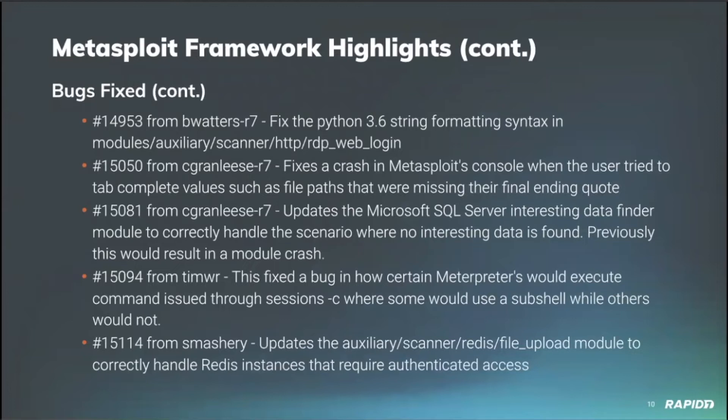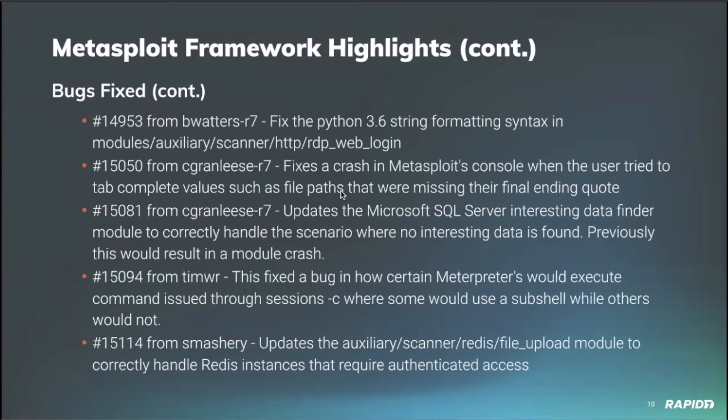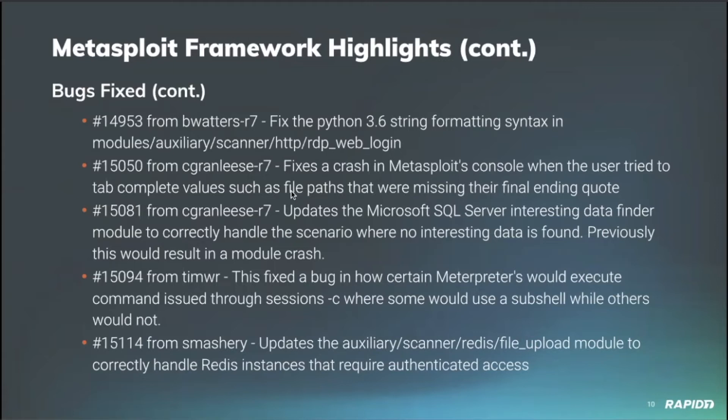Our very own Christopher Greenlease fixed a crash in Metasploit's console when the users would try to tab complete certain values. If I remember correctly, this was in regards to paths, which is a nicer feature, a great quality of life improvement there. But that's not all Christopher Greenlease provided to us. He also updated the Microsoft SQL Server on the interesting data finder module to correctly handle a scenario where no interesting data was found. So it would simply report that instead of crashing, which of course is never good.